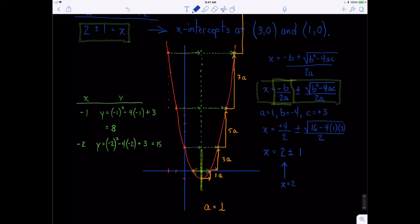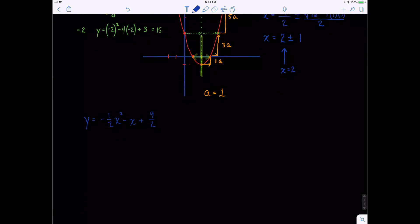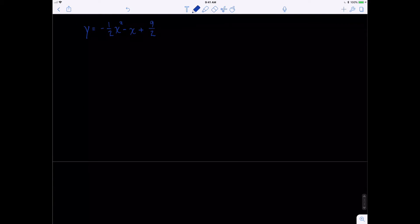Hi, this is Tom, and this is where we left off in our last lesson about the patterns of a parabola. In this video, we are going to try the exact same process, but I purposely picked what I think is a challenging example, because it requires us to pay attention to all the little details. But if we're careful and thorough, I think we can do just fine. The parabola we're going to look at is y equals negative one-half x squared minus x plus nine-halves.